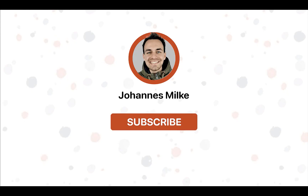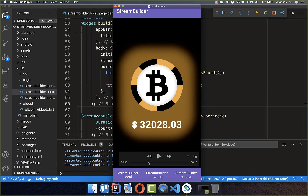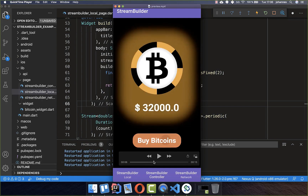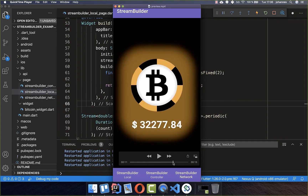If you are new here, subscribe to my channel and make sure to watch this video till the end. We want to look at three cases. The first one is a local case where we actually update our data locally with the StreamBuilder. Then later, you also have a button where you can update your StreamBuilder. And lastly, we will get the data from the internet.